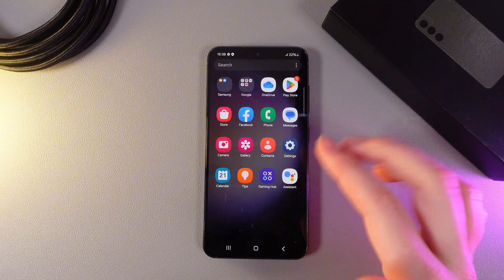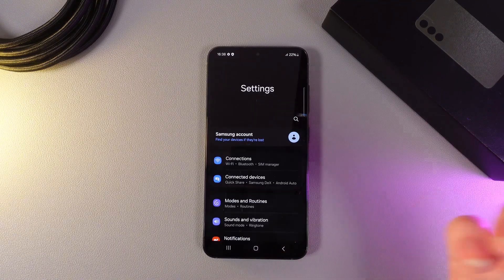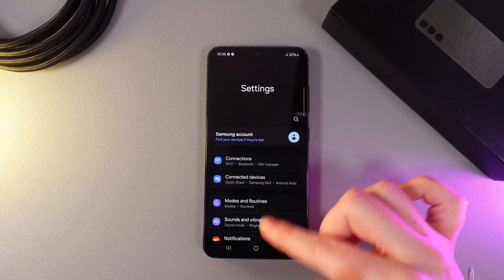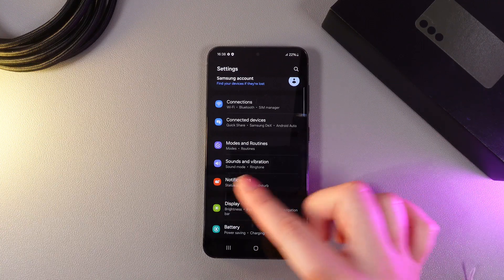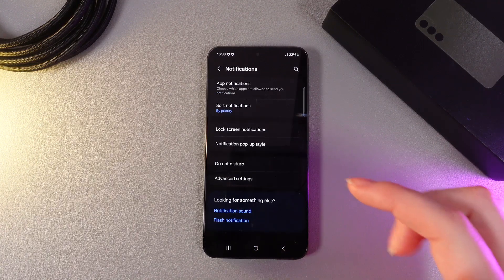As a first step, we would need to open settings on our phone and then go to this tab, which is named notifications.